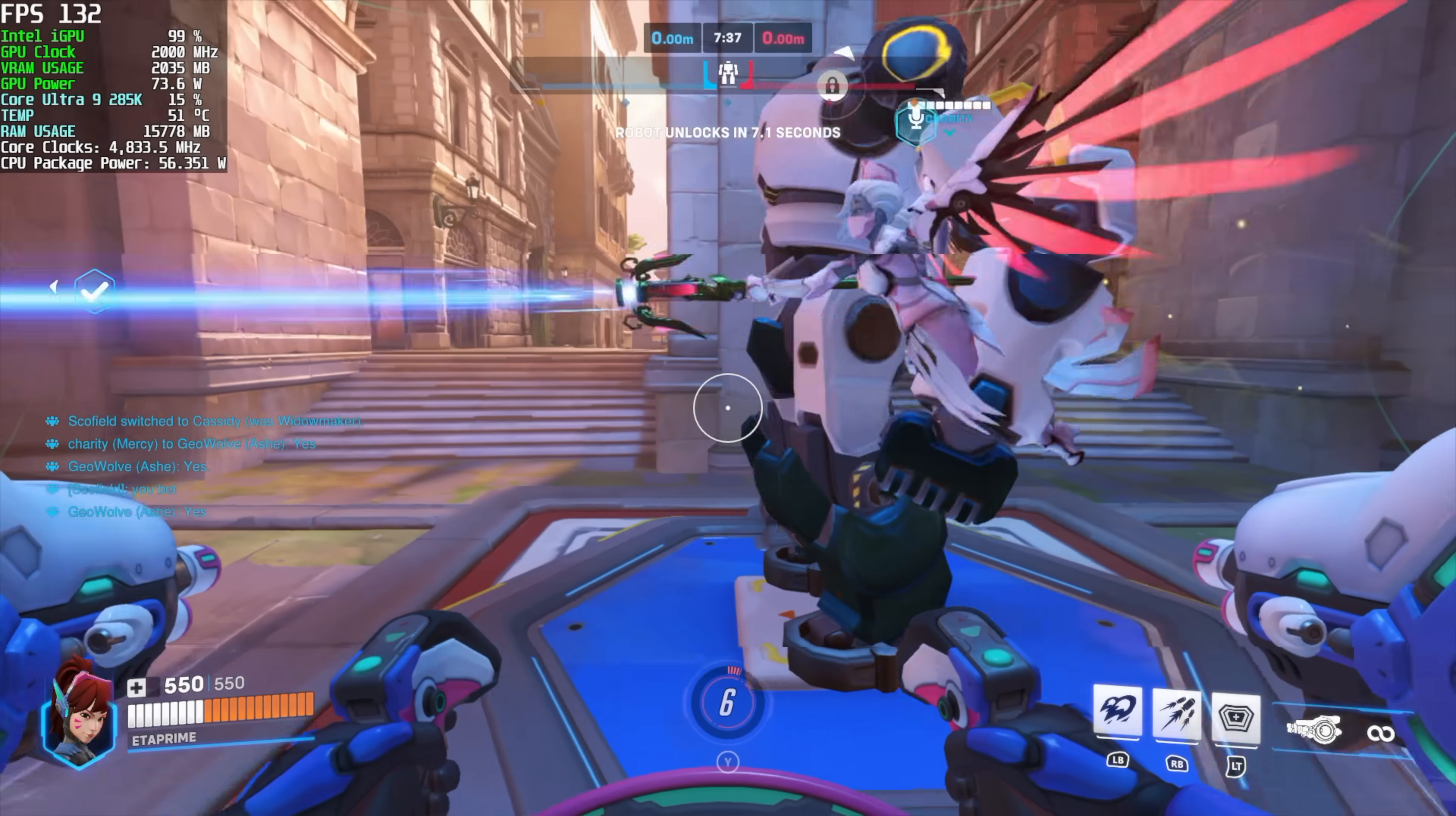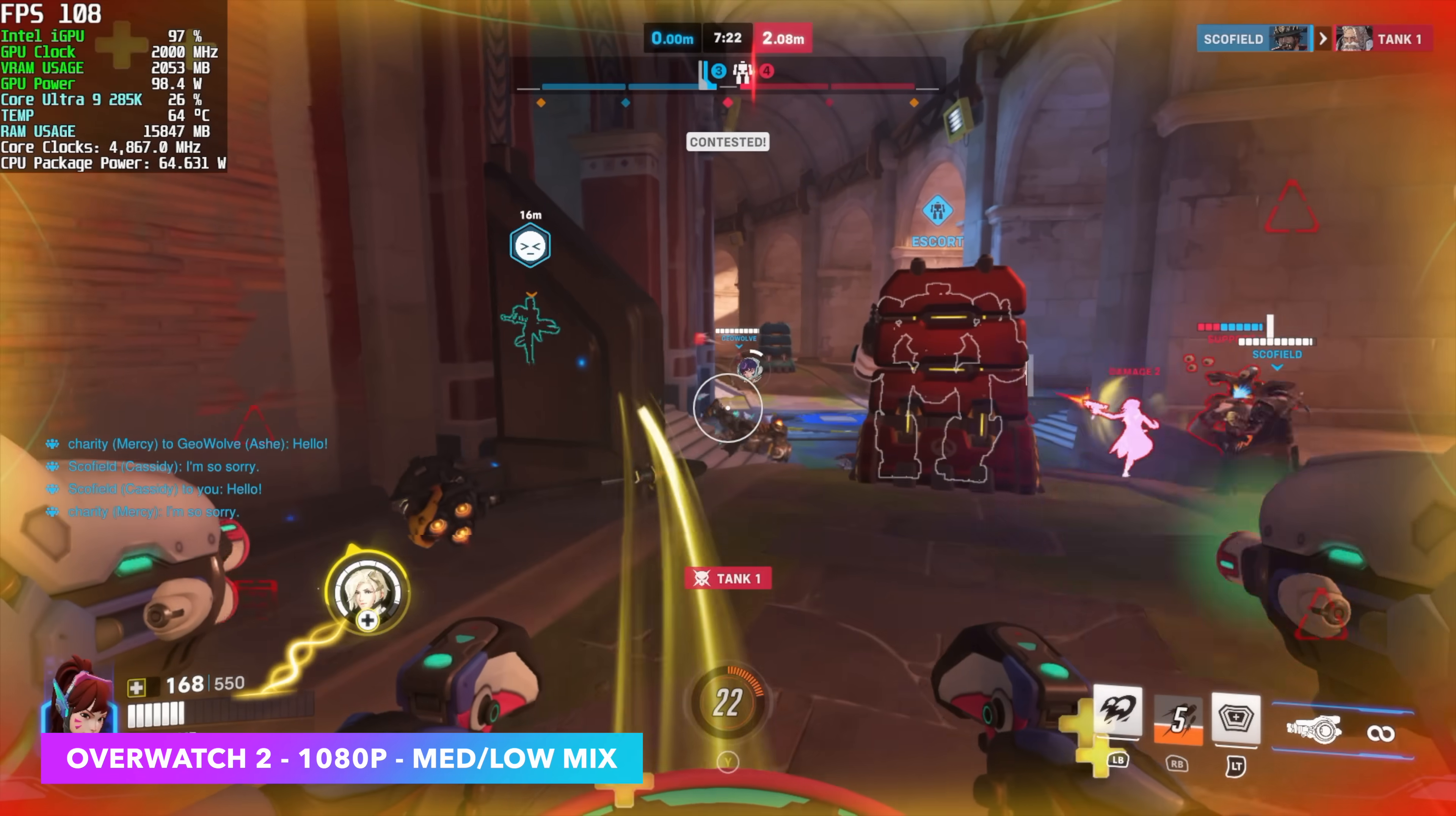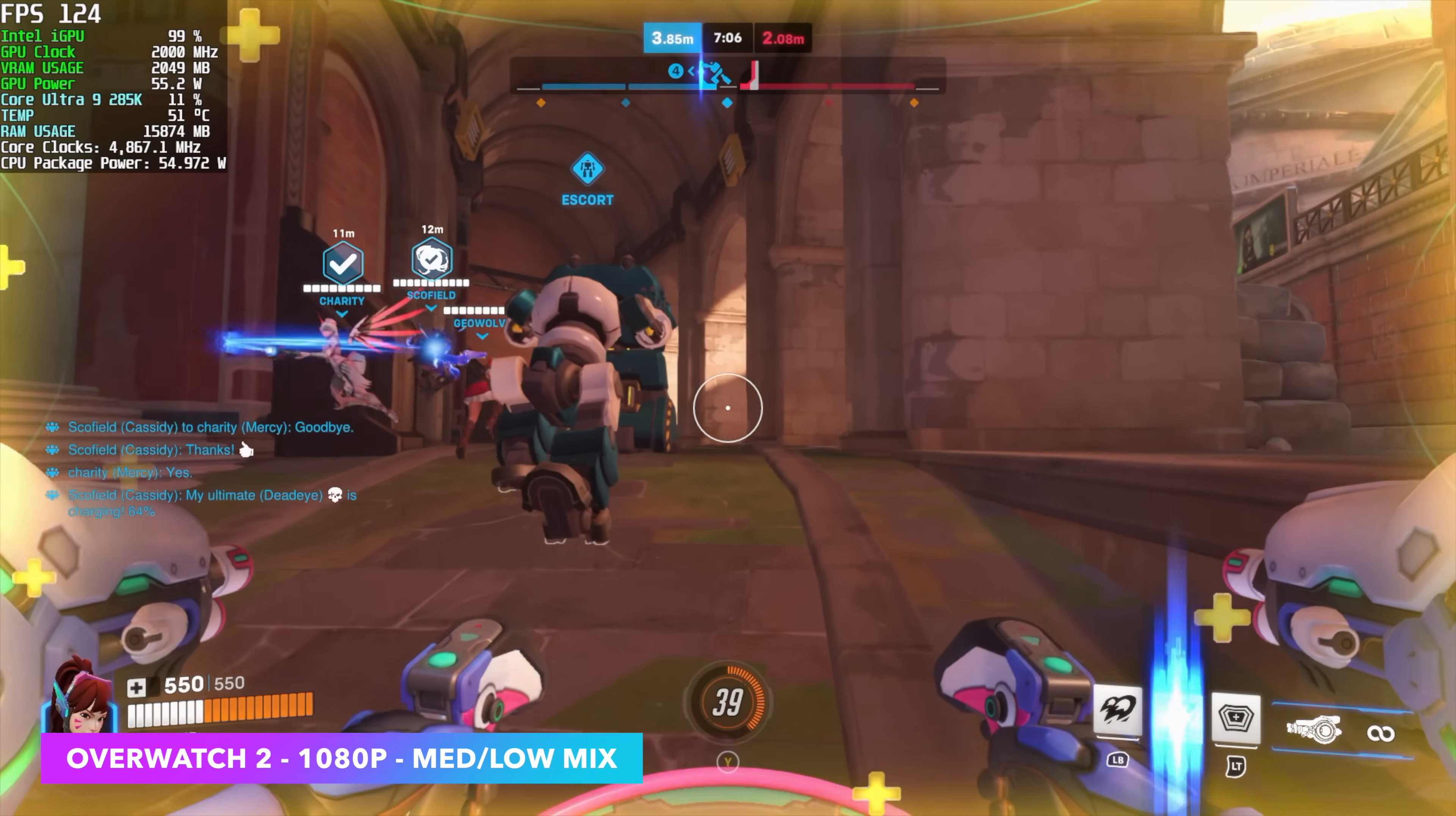Here's Overwatch 2 and this is probably the most impressive thing that I saw out of this iGPU so far. 1080 with a medium-low mix and I probably should have just went in here at medium seeing what we're doing here. Now this is a very well optimized game just like a lot of the other ones we tested and I purposely chose these games because I know what we're working with. It's a low-end iGPU. We're not going to play God of War Ragnarok at 4k on this system but there are games that are playable as you can see here. I mean we're getting over 120 fps with Overwatch 2 on this iGPU.